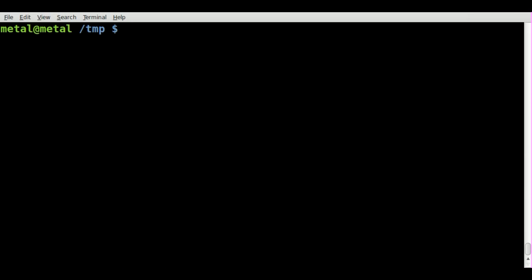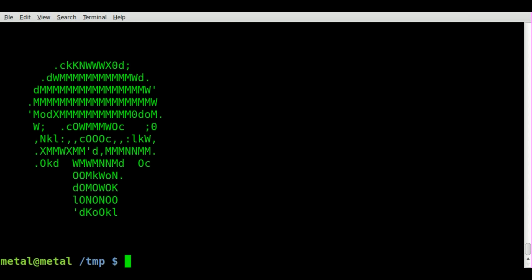All we have to do is type JP2A and the name of the JPEG file and hit enter. And there we get on the screen an ASCII art rendering of the Punisher Skull.